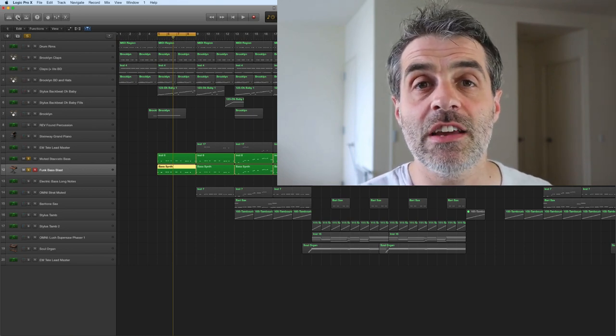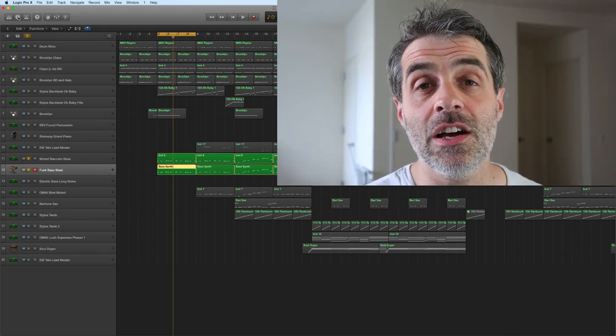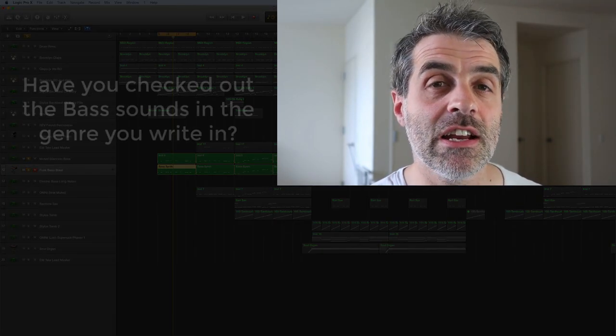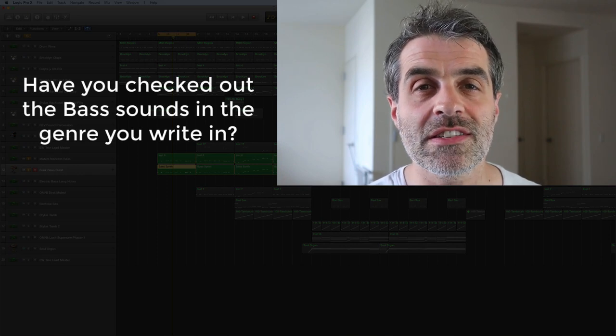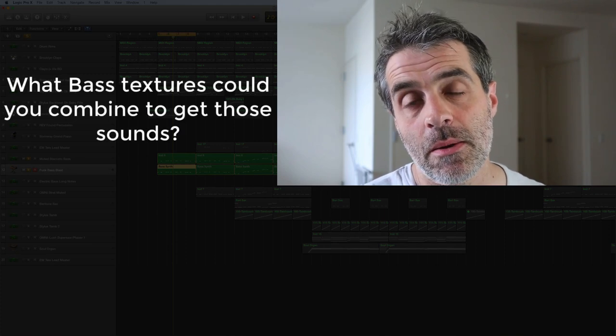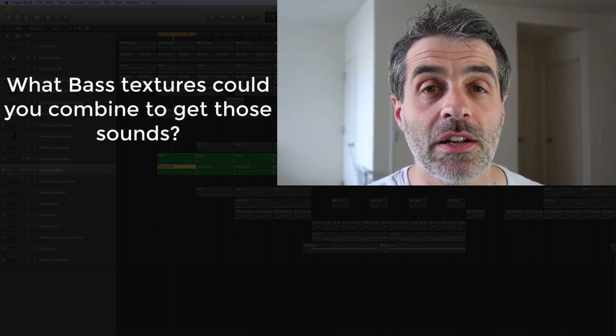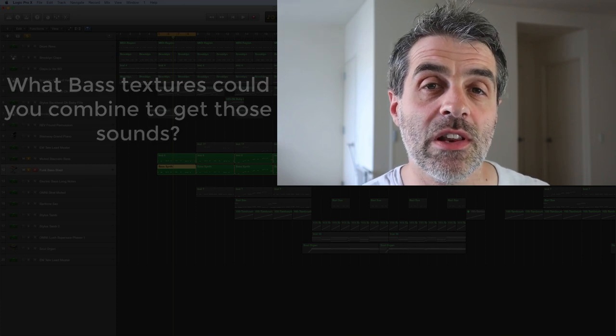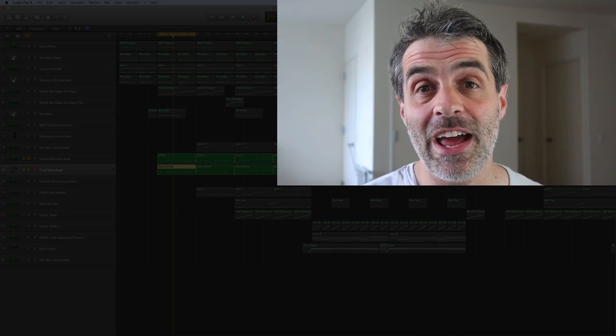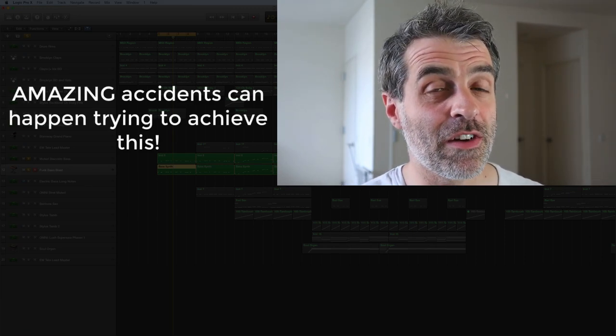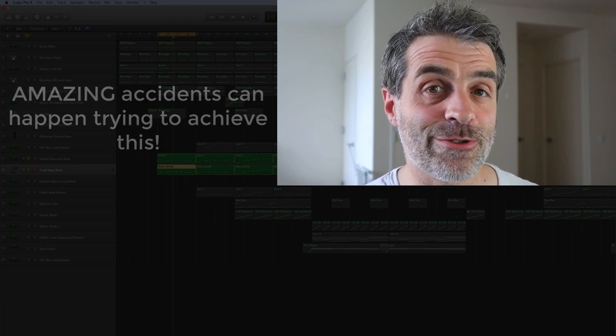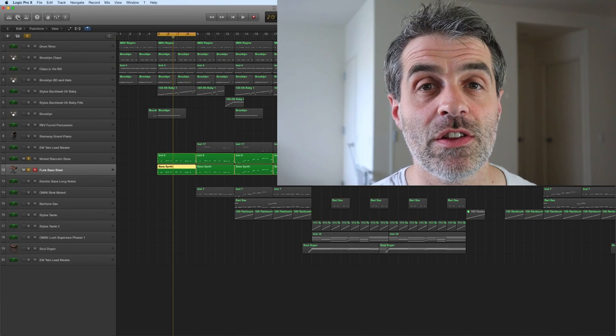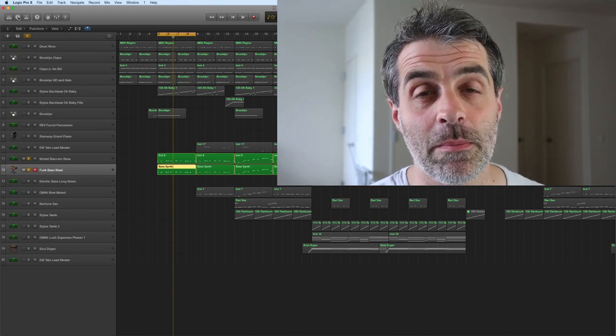The same way as you'd save presets on a plugin that you really like. The last thing is check out tracks in the genre that you write in, and really try and listen to what sound the bass gets. Think to yourself how you could combine some of the basses in your DAW or the third party plugins that you've got to try and emulate the sounds that those tracks are getting. Sometimes even if you don't actually get quite what that track was doing, you'll end up with something very usable within that genre. I hope this has given you some food for thought and something to mess around with.